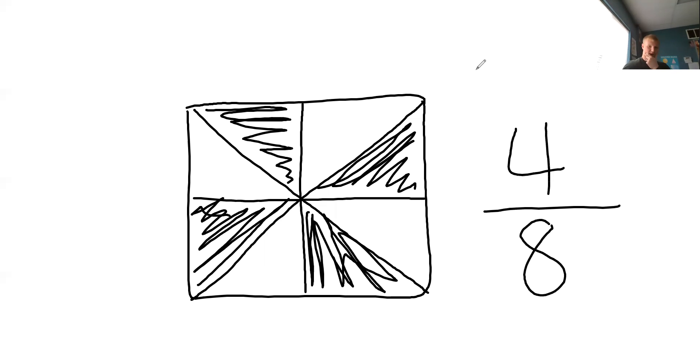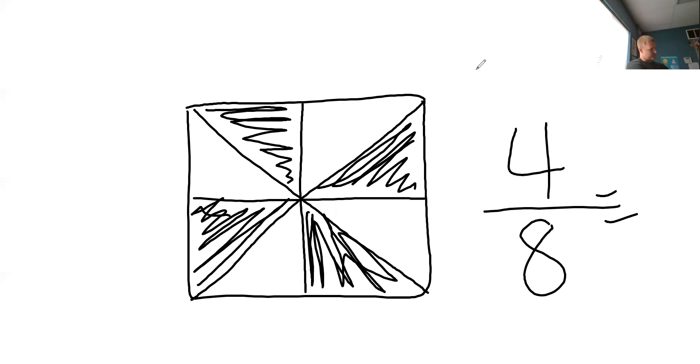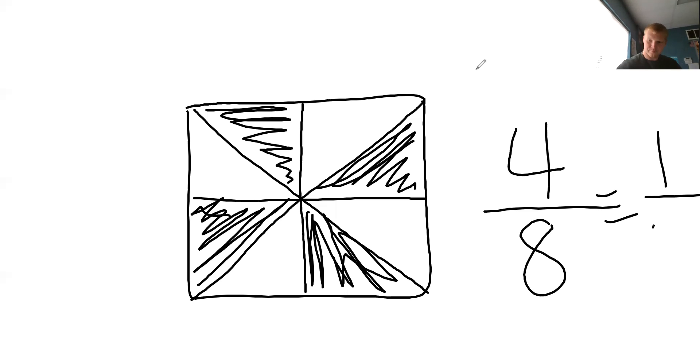Which can be reduced to what? Four equals... What can four over eight be reduced to? We're reducing our fractions. One half. Yep, one half. One over two. Nailed it. Yep, good job.